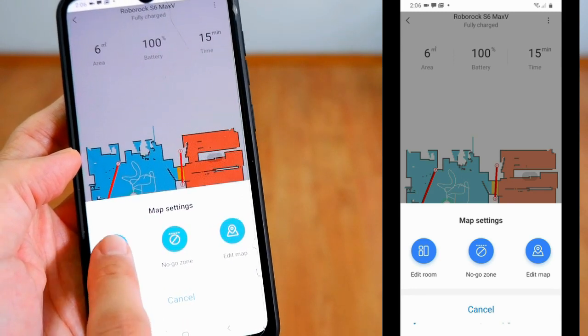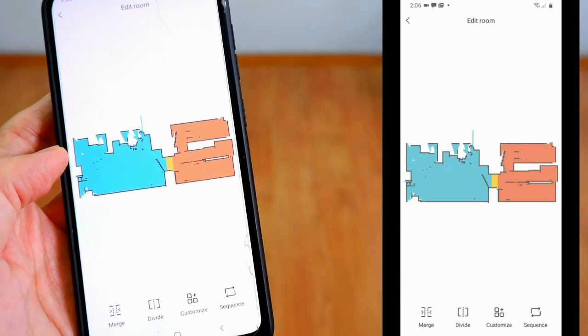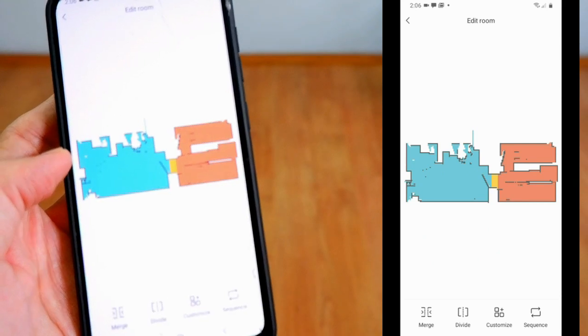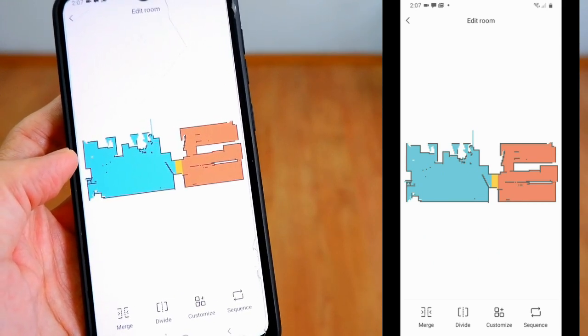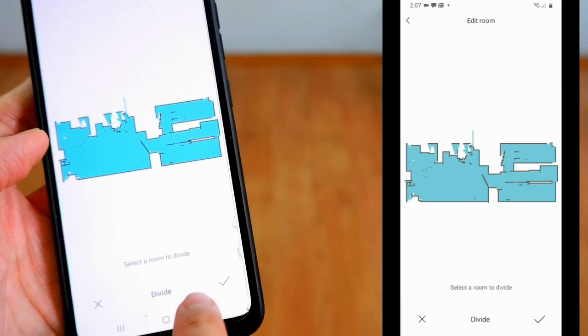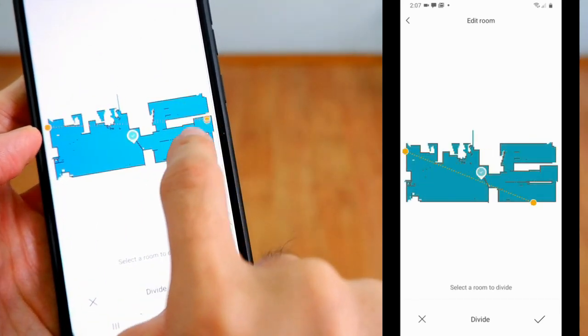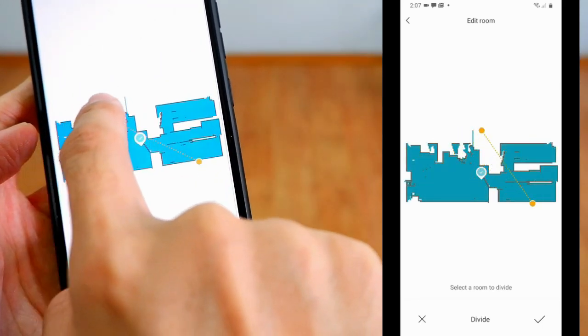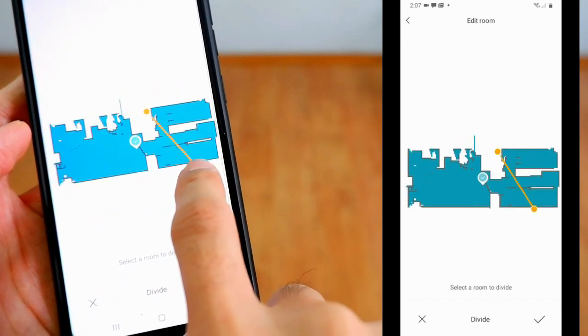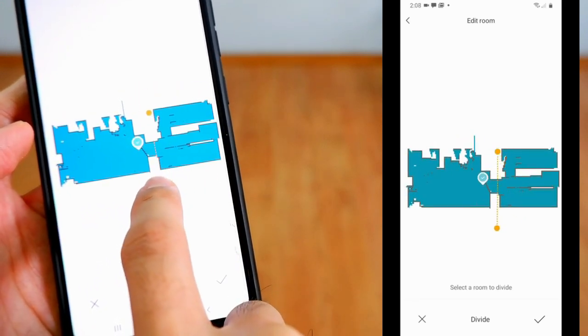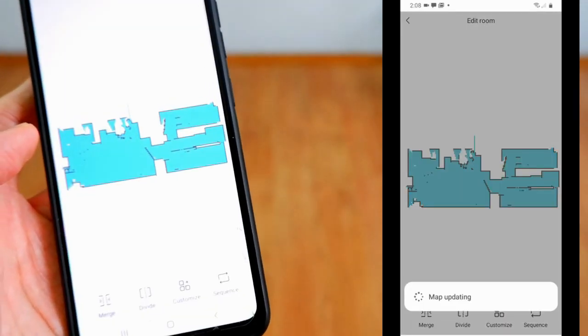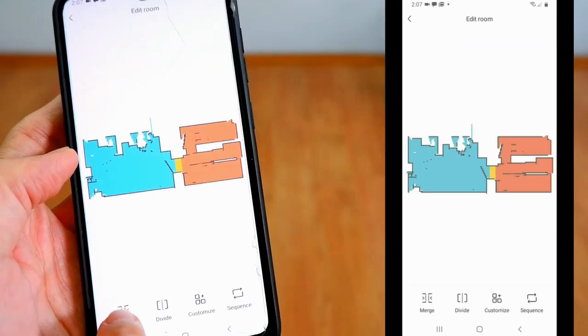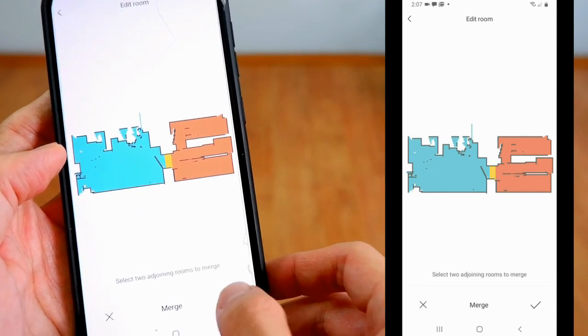Edit room provides users the ability to merge, divide, customize, and sequence areas you want to clean. When you tap on divide, it allows you to divide rooms or areas on a floor level. This is most useful in larger homes that have lots of rooms. Unfortunately, it doesn't give you the option to name these rooms, so I hope Roborock will add this feature in future updates. The merge icon does the opposite of divide and removes the division between rooms.